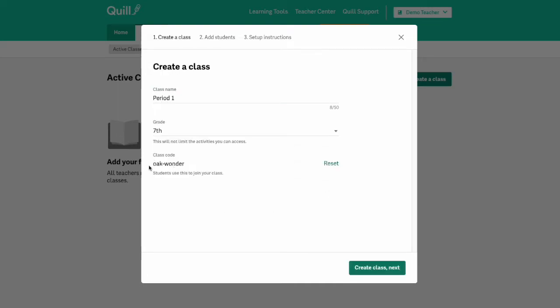And then you'll see your Quill generated class code which is almost like a password that students can use to join your class if they need to. Then you'll click the create class next button.